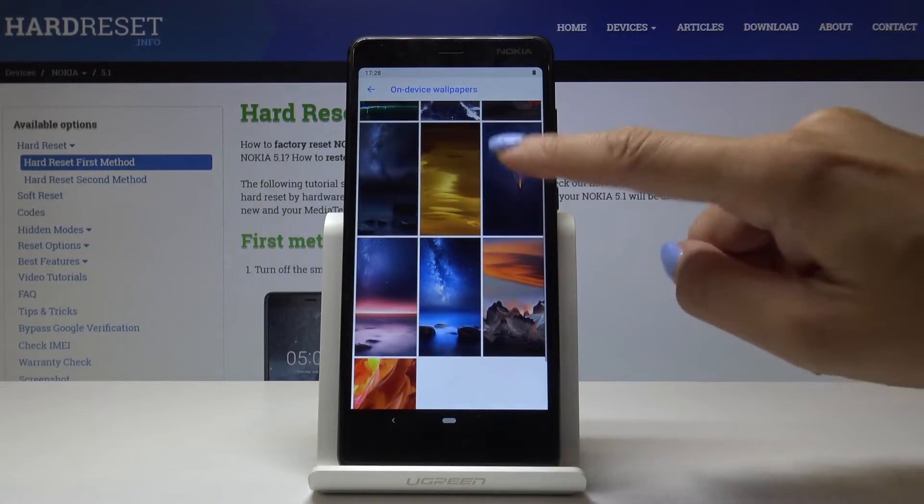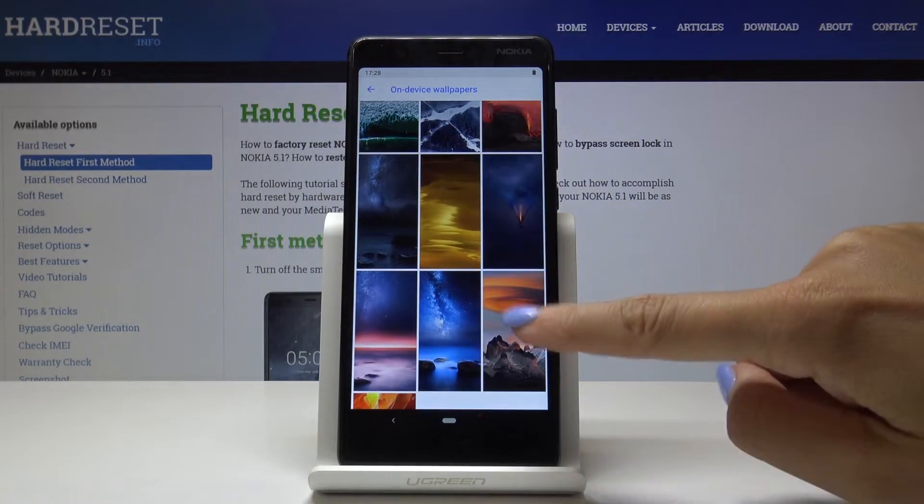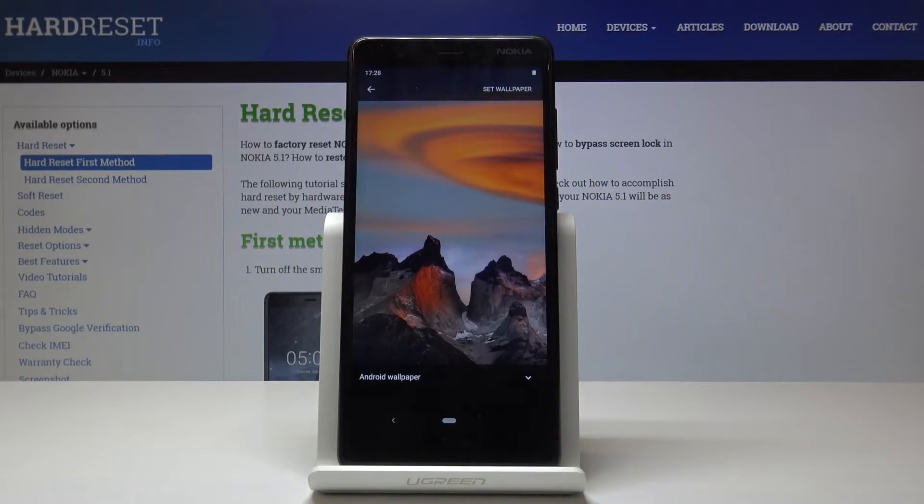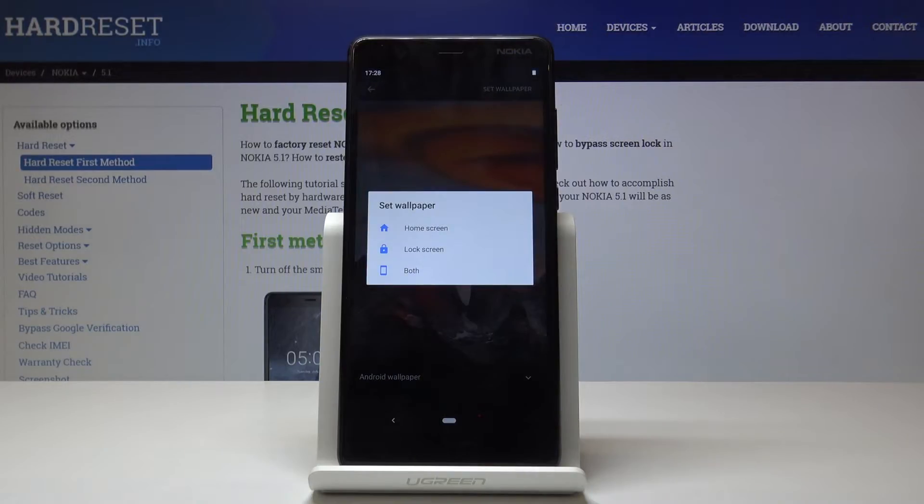here are plenty of beautiful photos. Let me pick for example this one and now click on set wallpaper.